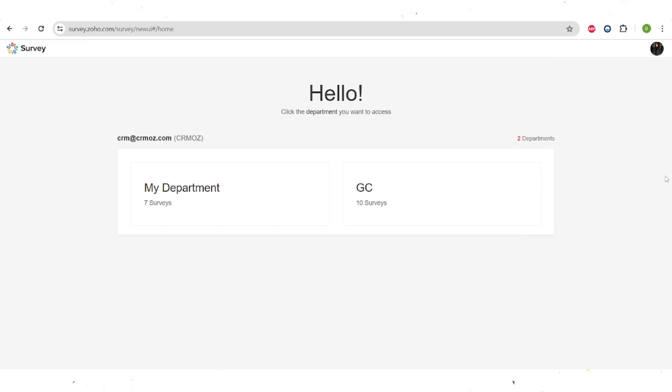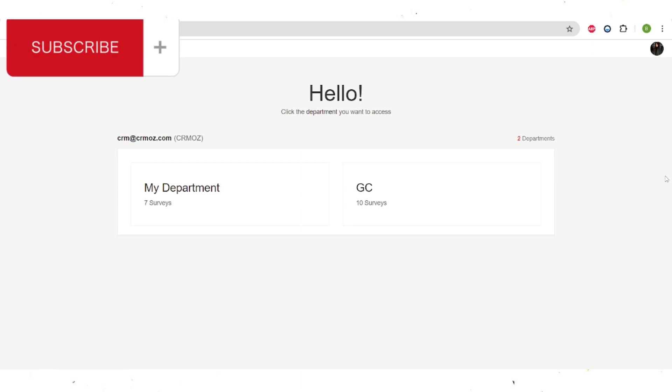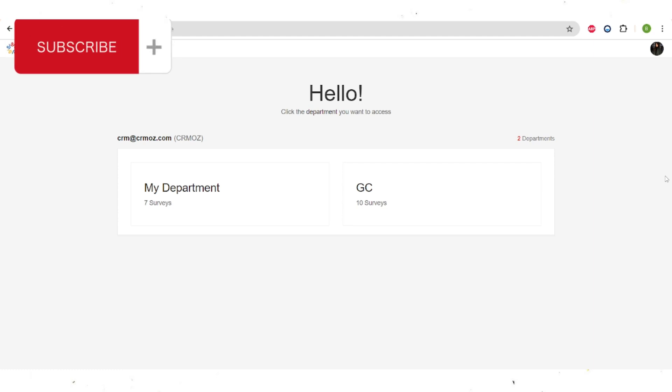Hello everyone and welcome back to our channel. This will be a quick tutorial on how to use Zoho Survey and create your first ever survey using this app.